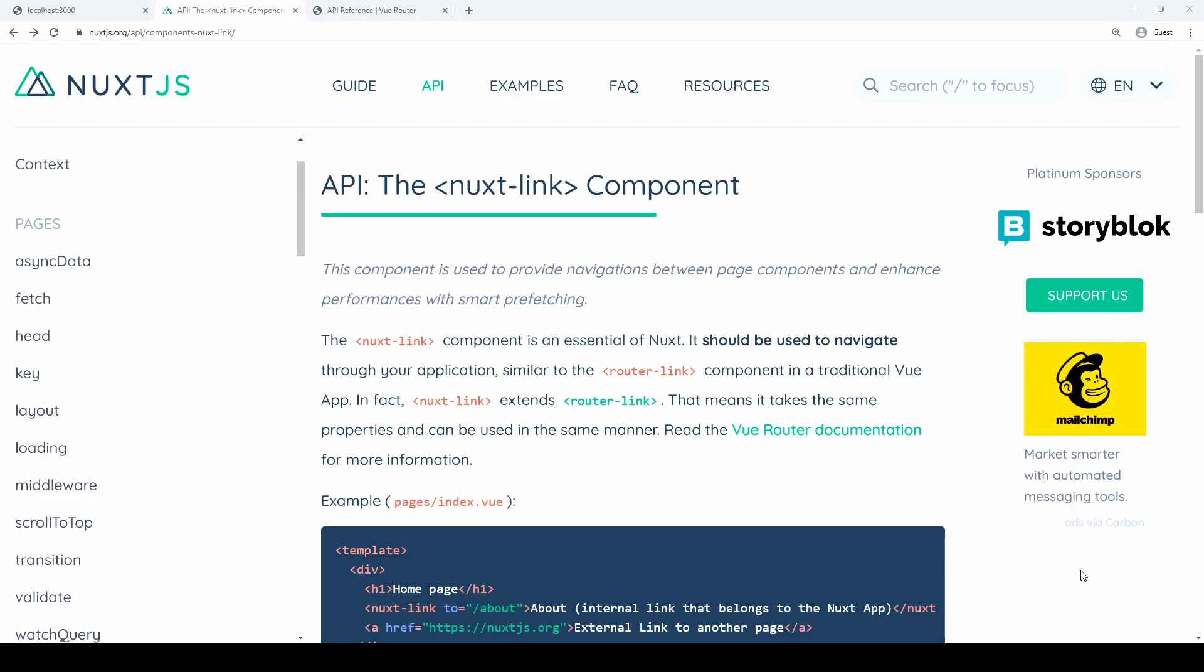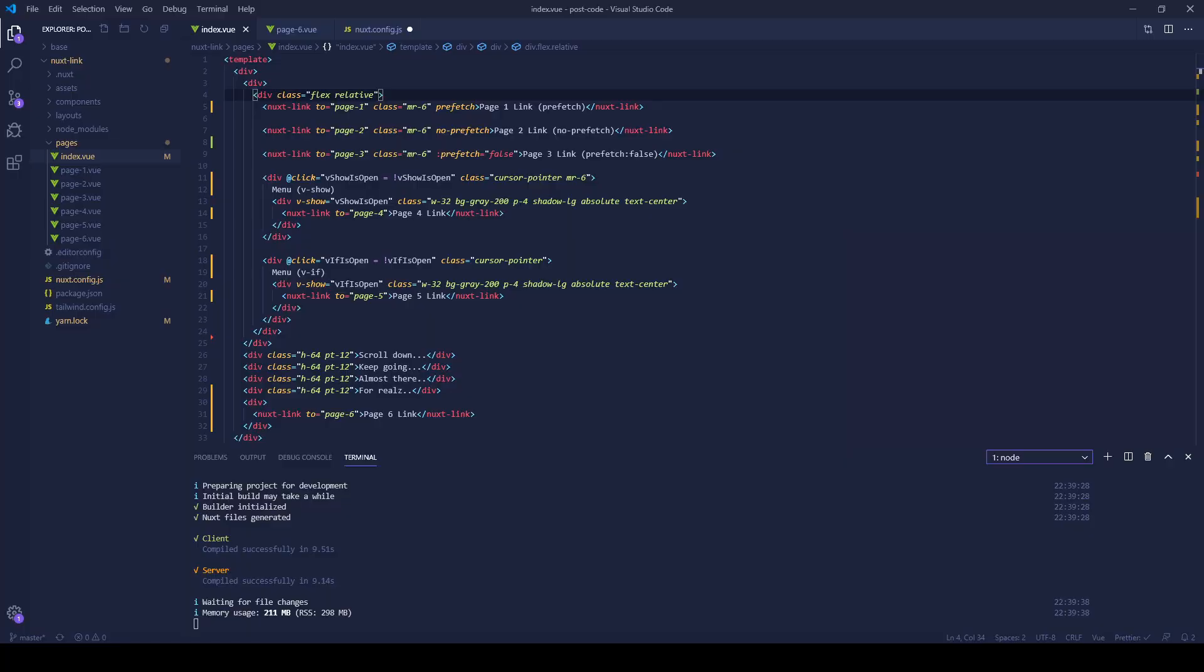Let's go look at some code. Basically, you have two options: prefetch or no prefetch. Those are shown here. And just recently, you can actually bind to it as well.